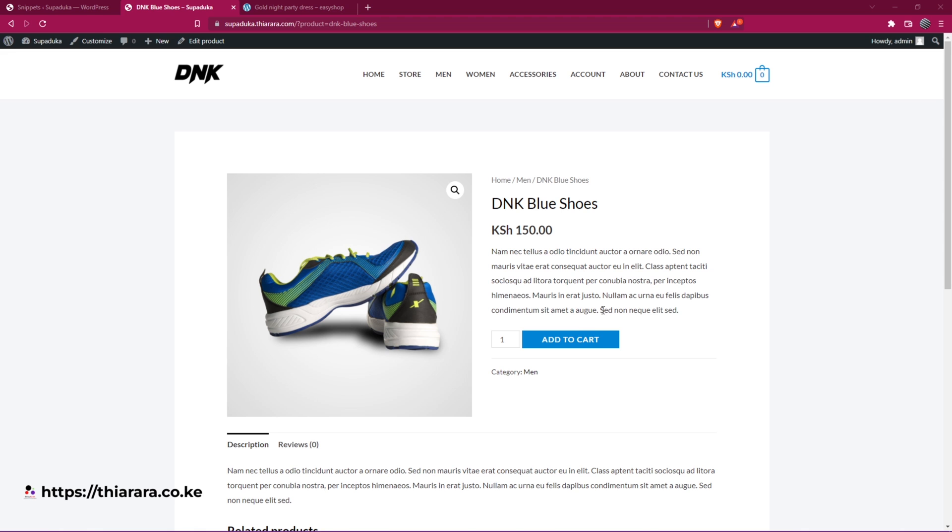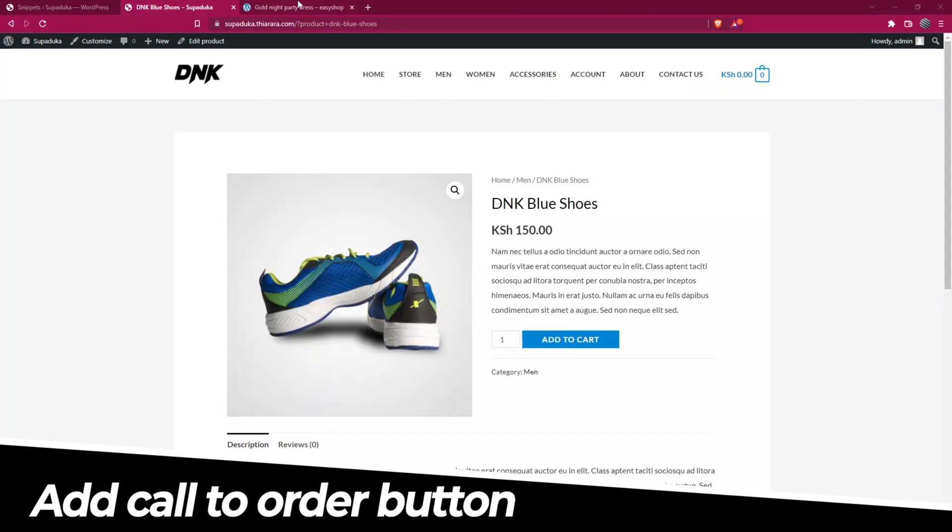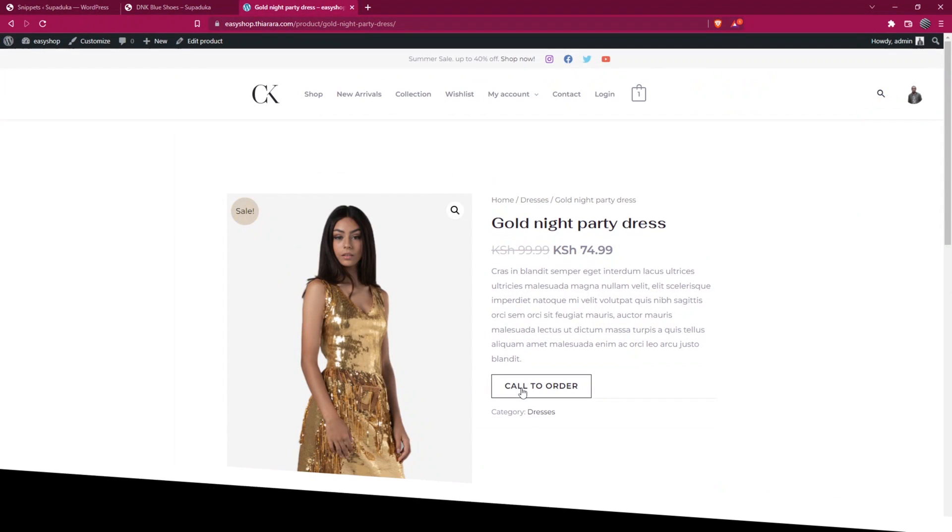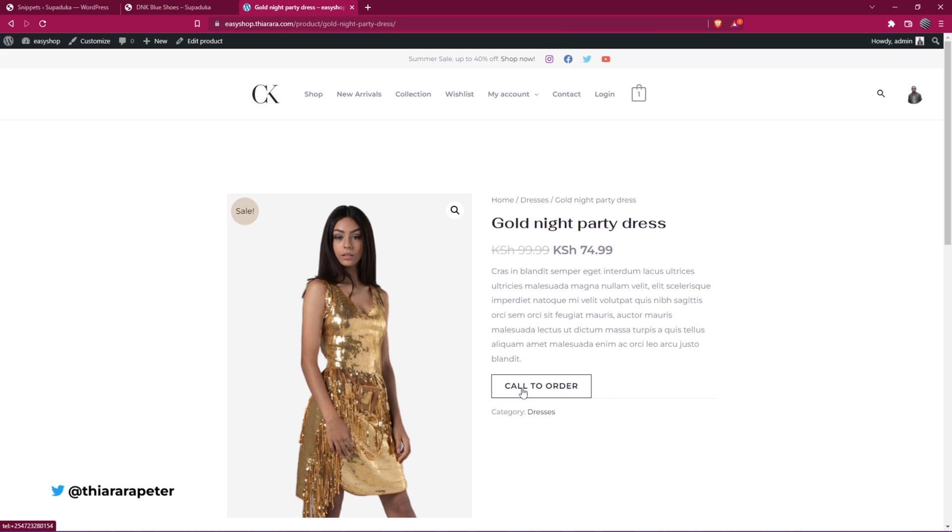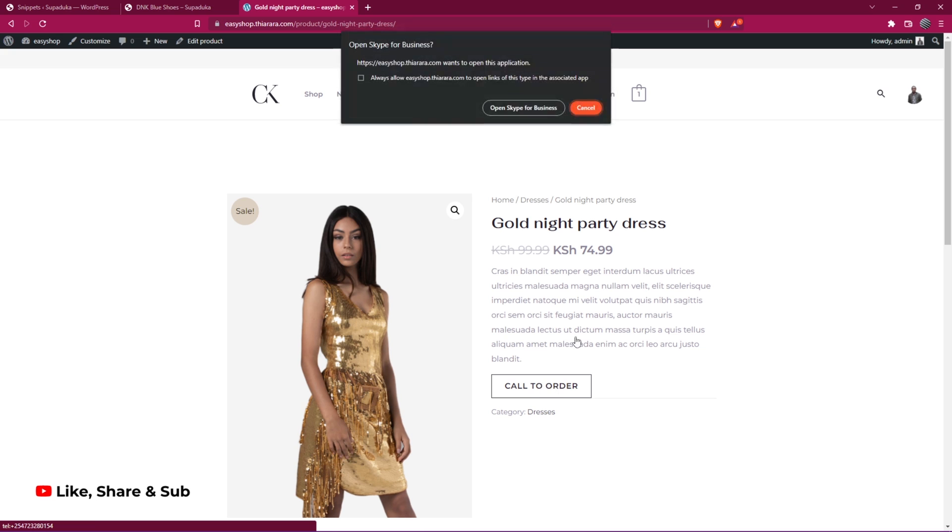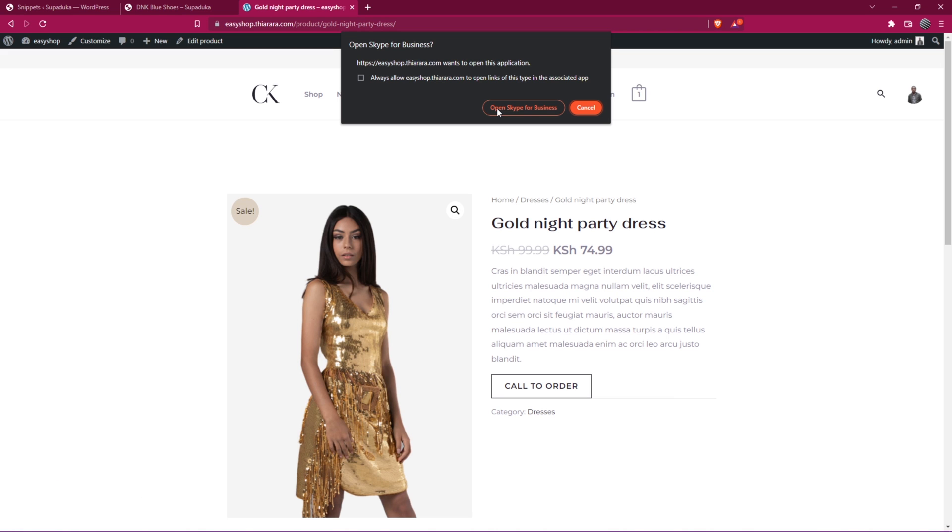We're going to see how we can convert and change this add to cart text to a call to order button, or maybe call for quotation, call for reference, or call for sales. You'll be able to customize and on click of this popup, the customer can use the call application or software they have on their laptop or phone to make an order or request a quotation.